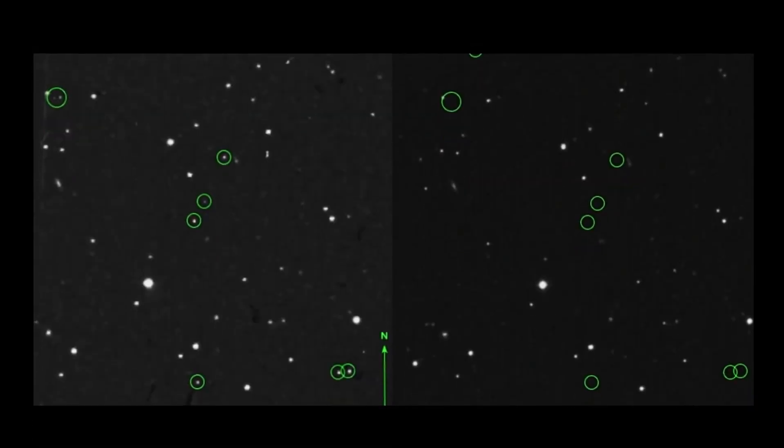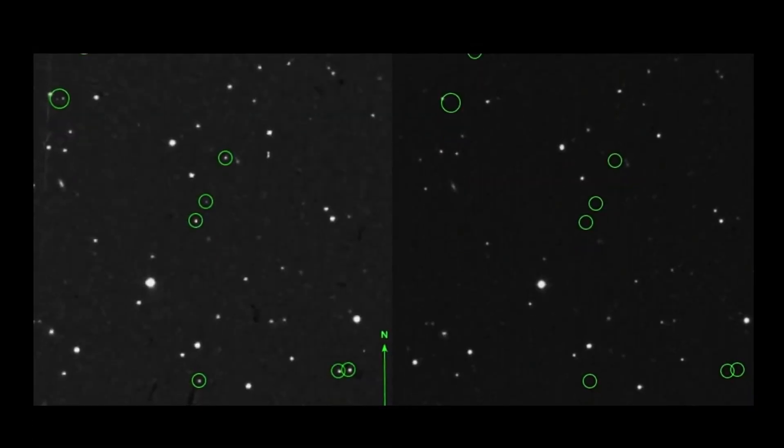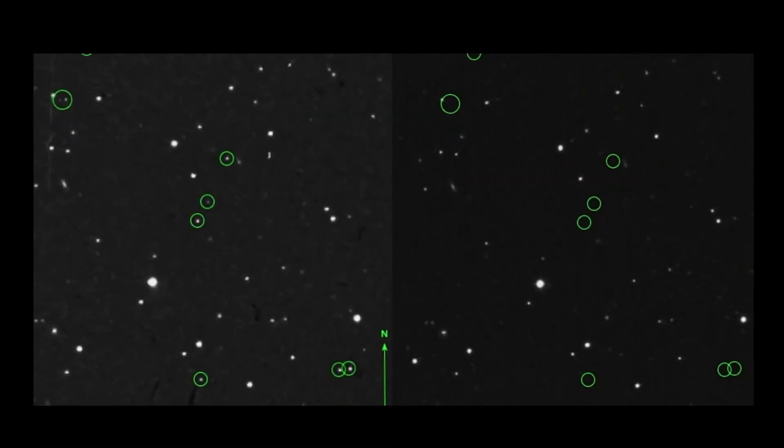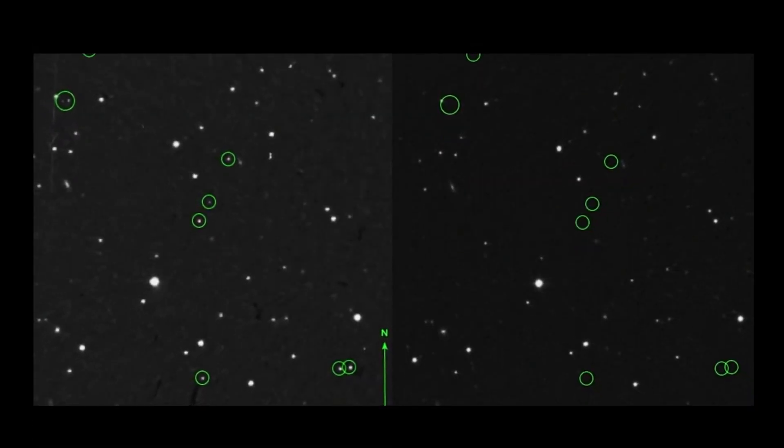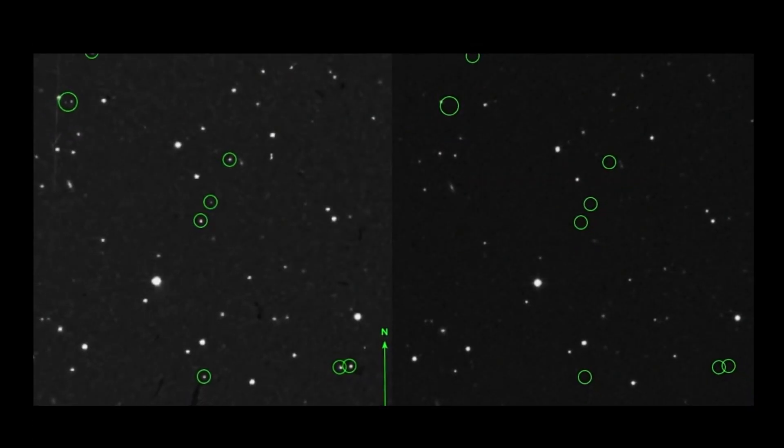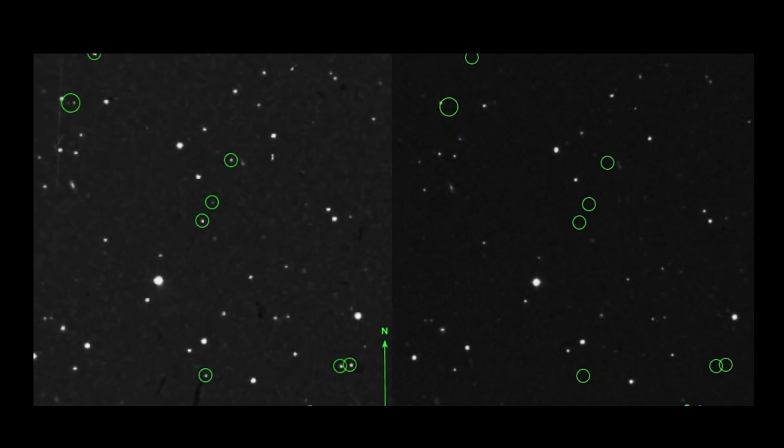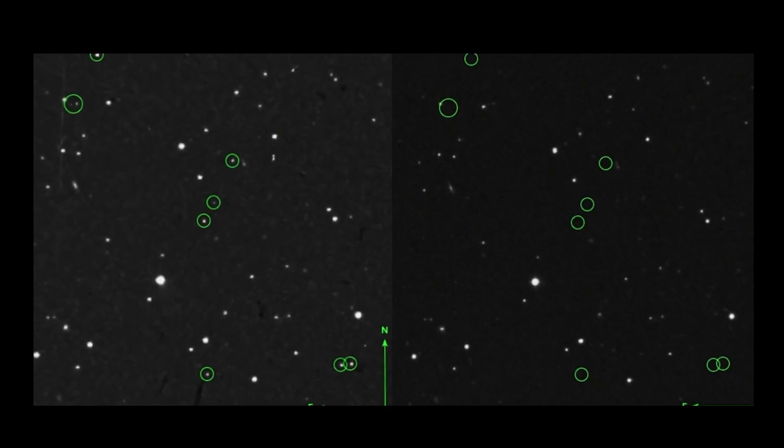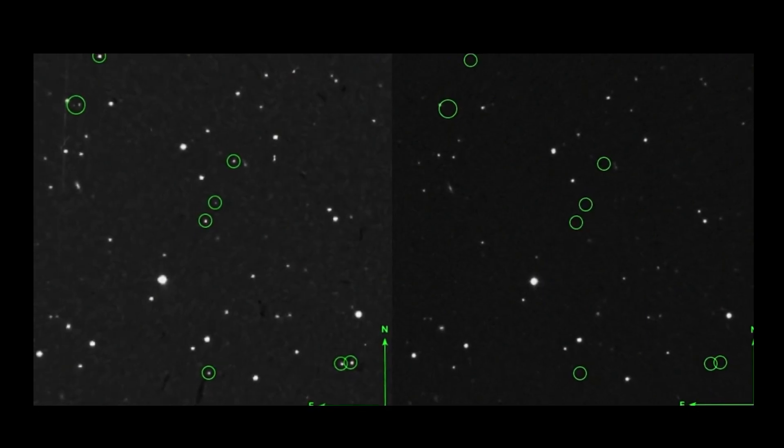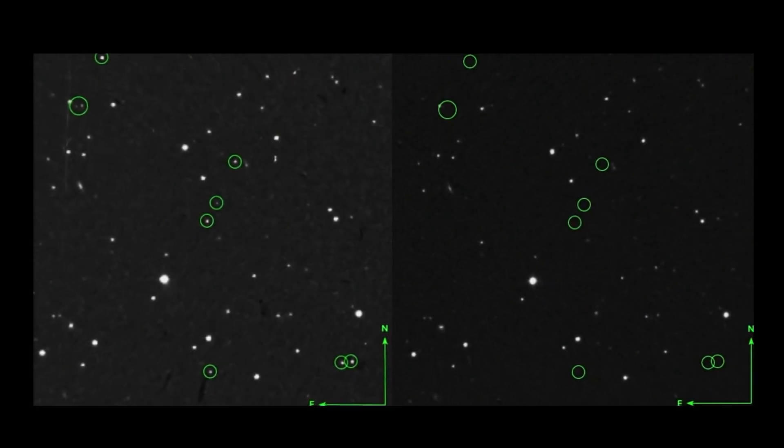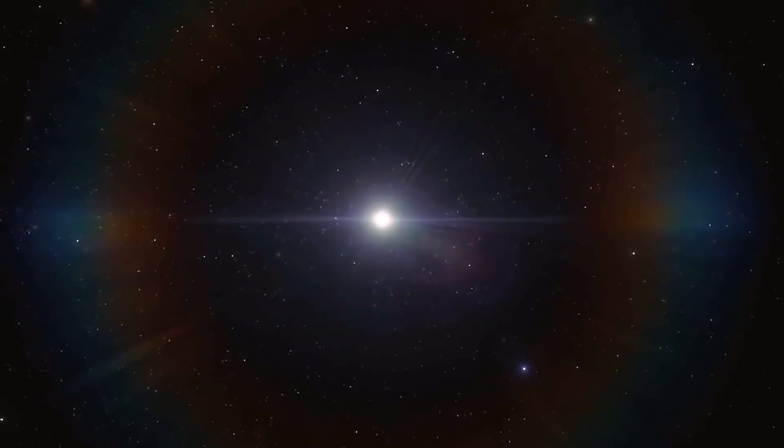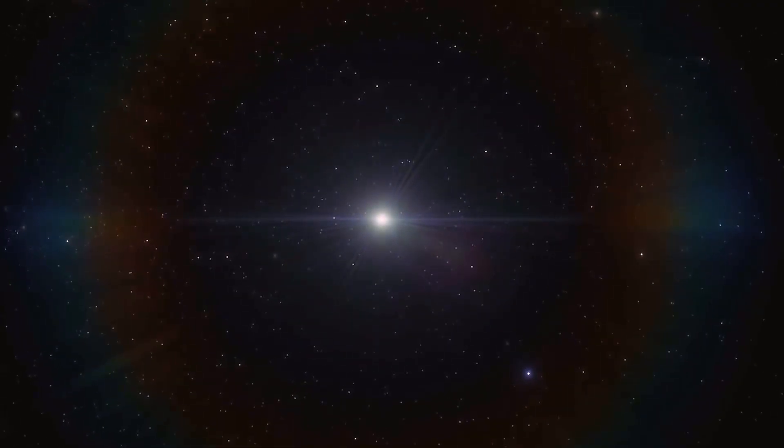When they had a closer look, they noticed that the second picture had less stars than the first one. In fact, there were nine stars that showed up in the first picture that did not show up in the second one. How could nine stars disappear in the span of 30 minutes?